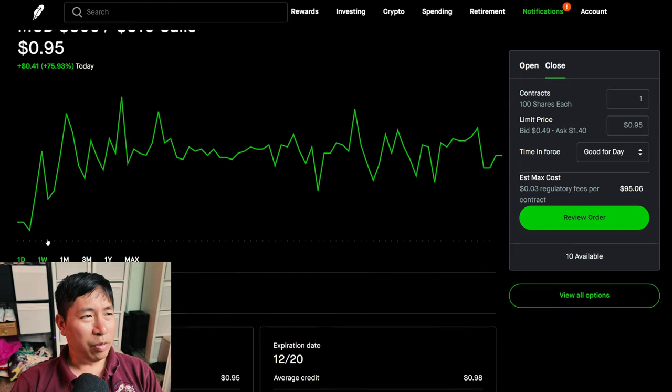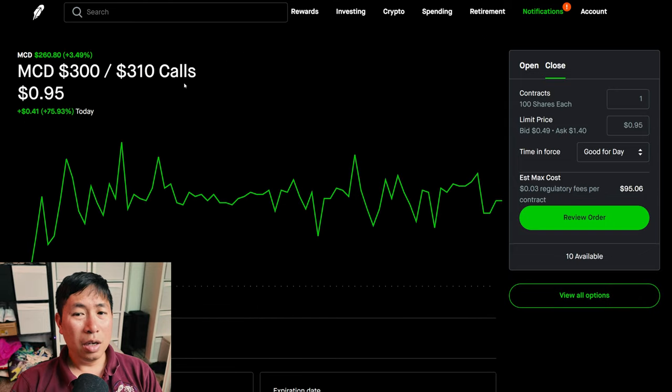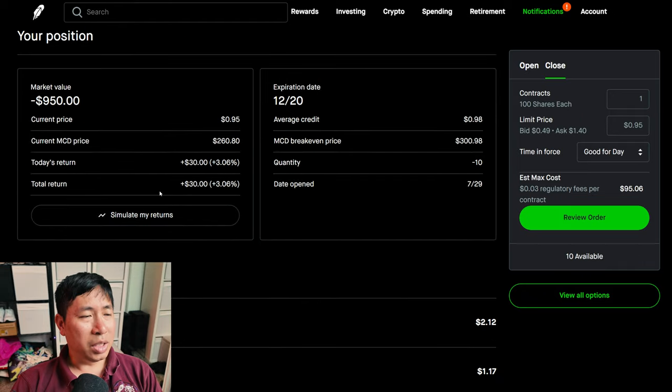I have McDonald's $300, $310 call credit spreads. These expire December 20th. My total return, $30.